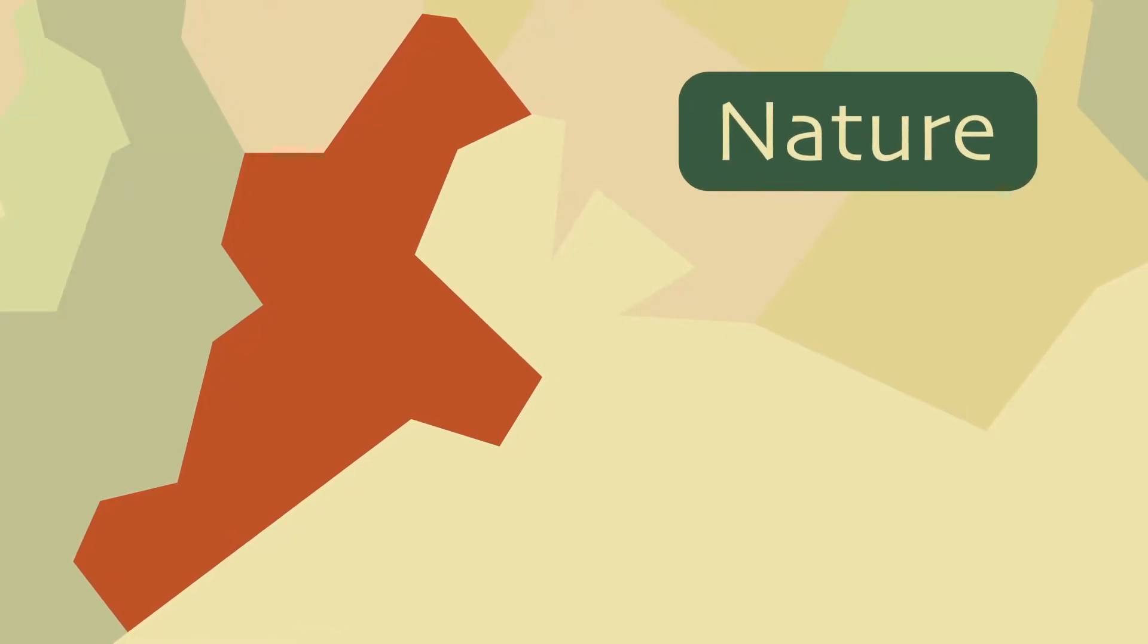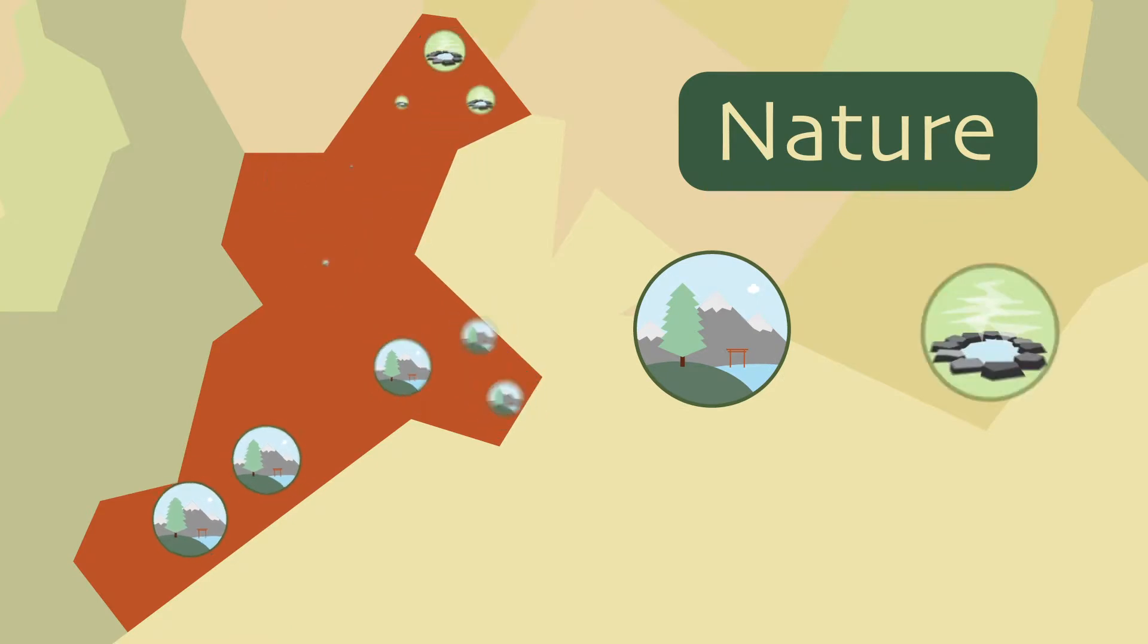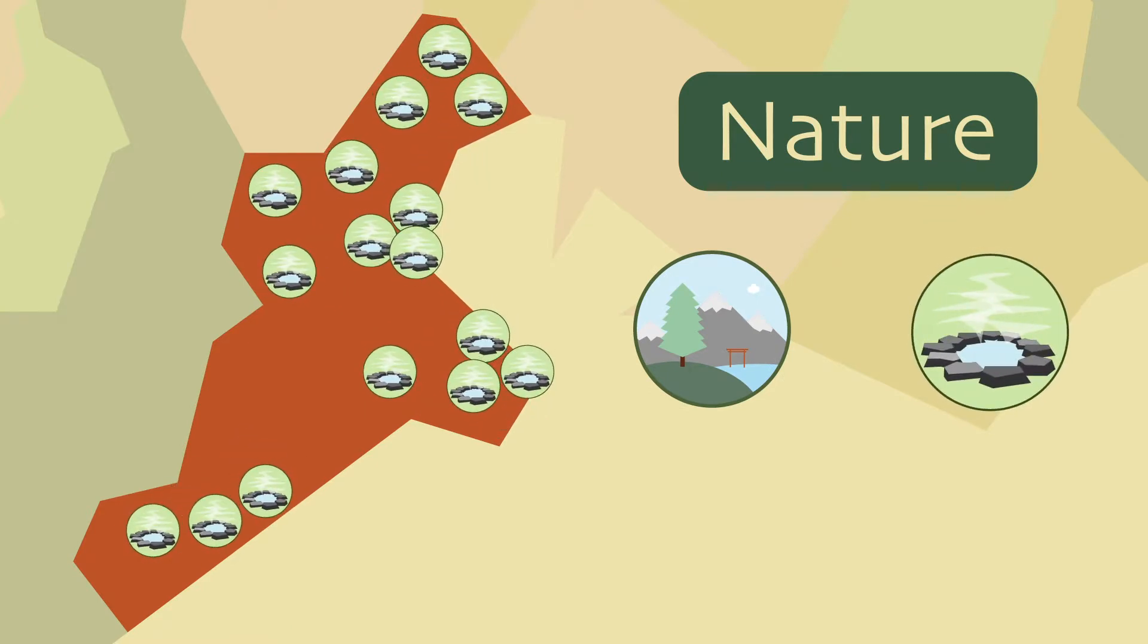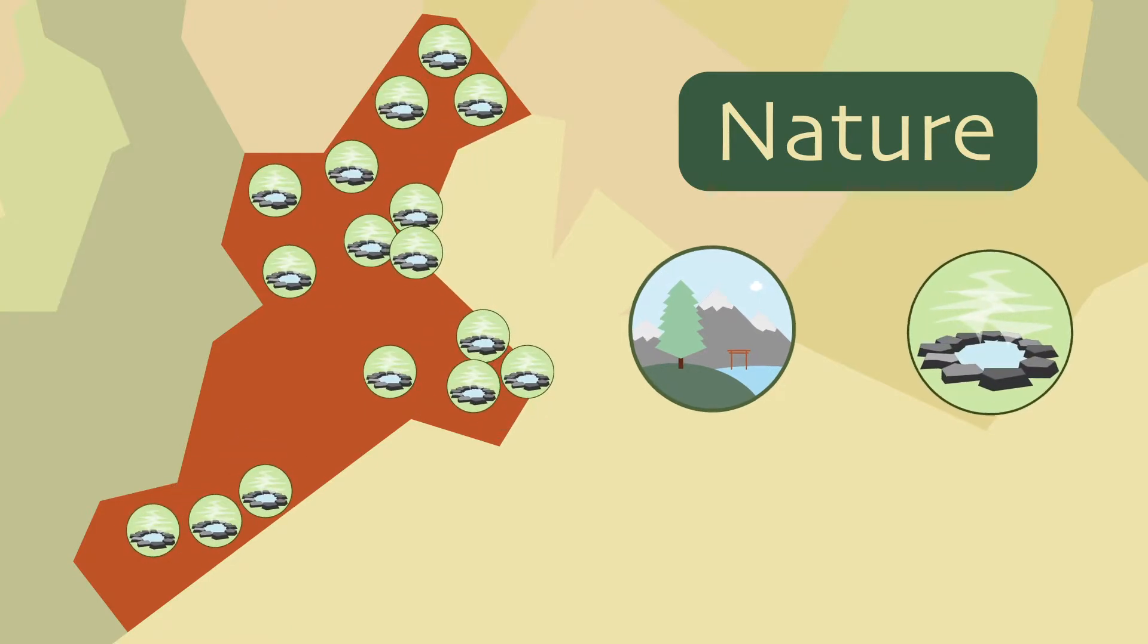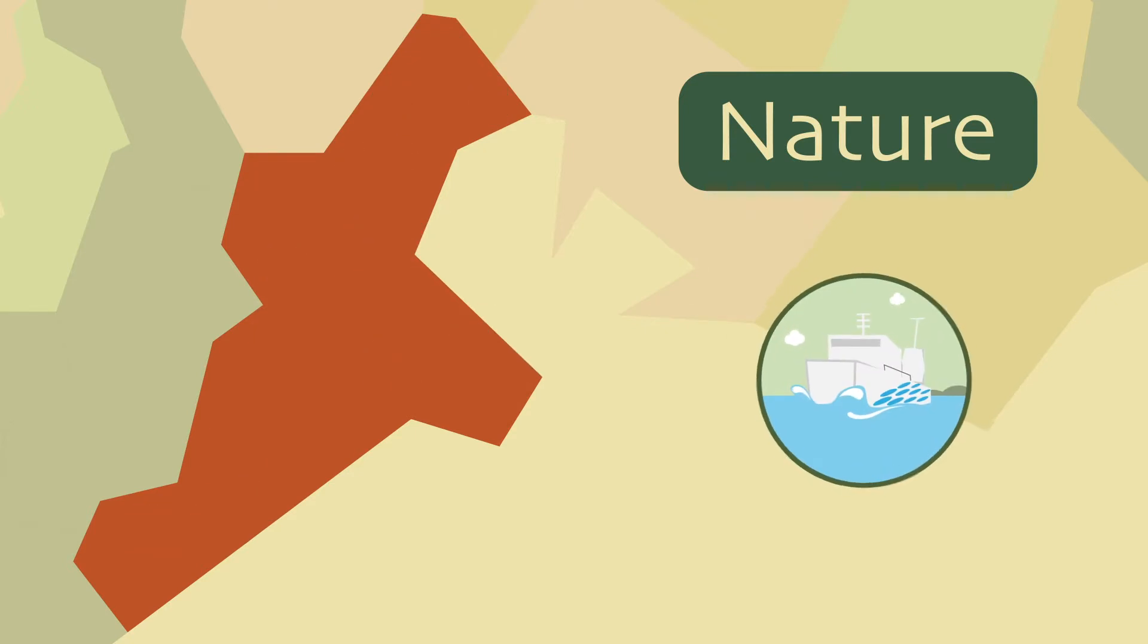Located right on the coastline, Mie has no shortage of beautiful scenery, with nearly 10 national parks and over 16 types of natural hot springs. The Isewan Ferry also provides a picturesque way to travel from Mie to Aichi Prefecture.